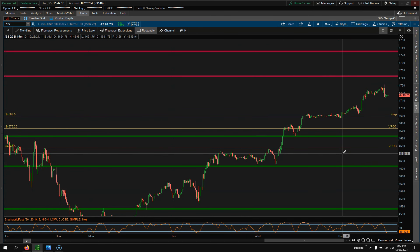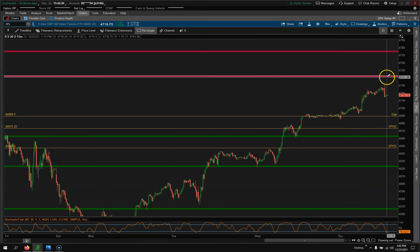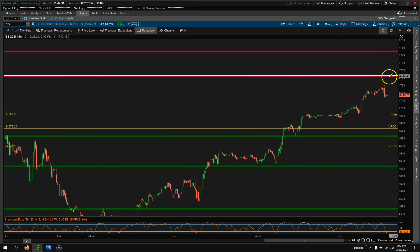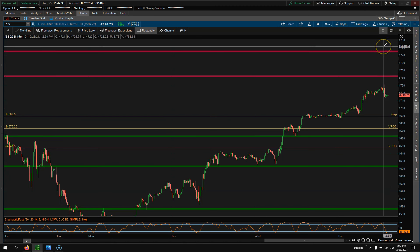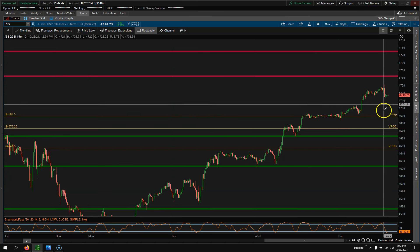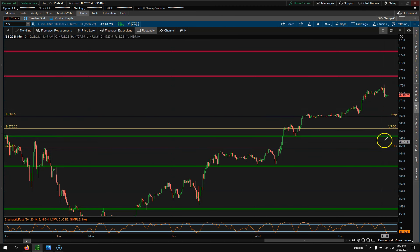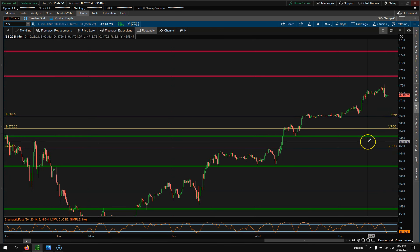This is the December 27th, 2021 setup. If price comes up here, you'd want to look for a short — these are resistance levels. If it pulls back, goes through, and comes up here, you look for a short, and your stop goes on the other side of the zone. If price falls down, you'd want to look to get long and look for a bounce, with a stop below the zone.